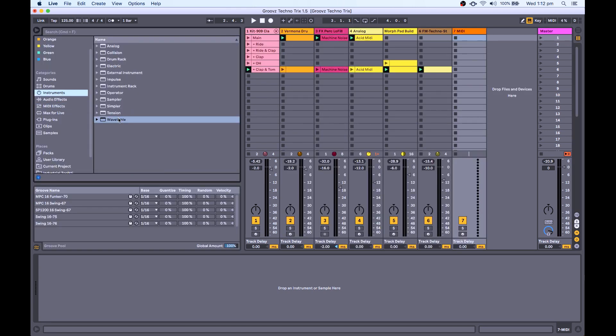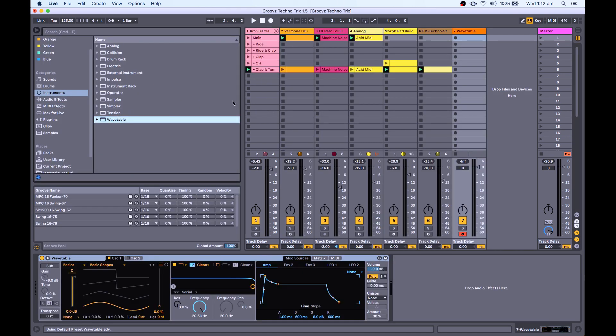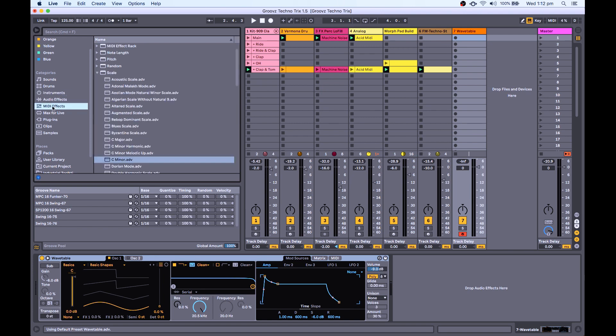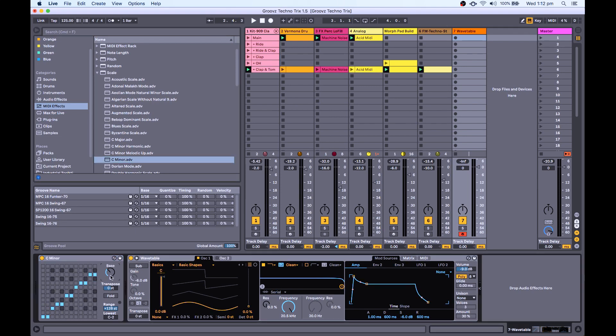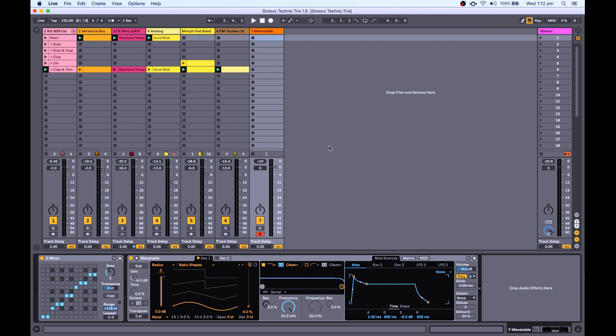I'm just going to drop in a wavetable. And I'm also going to drop in a MIDI effect, because our track is in E minor. I'm just going to select that. Now, that on its own sounds kind of boring.